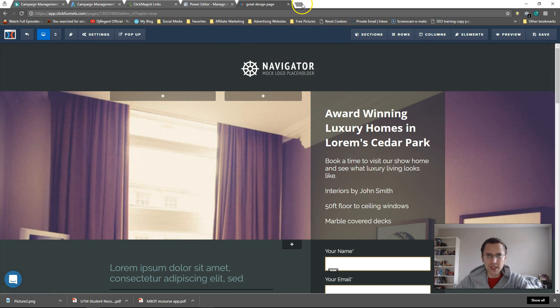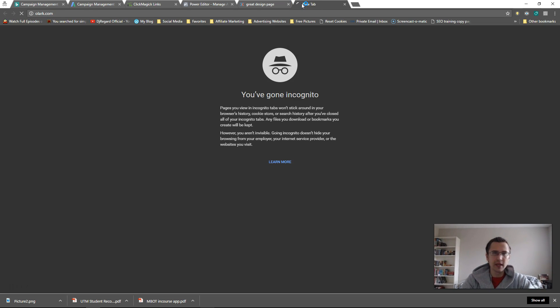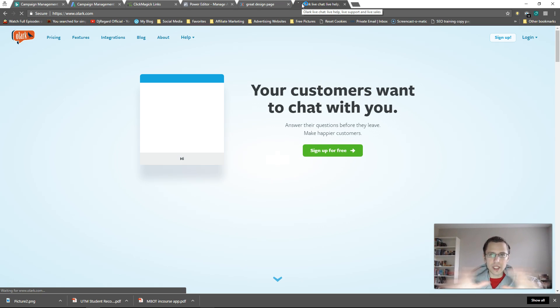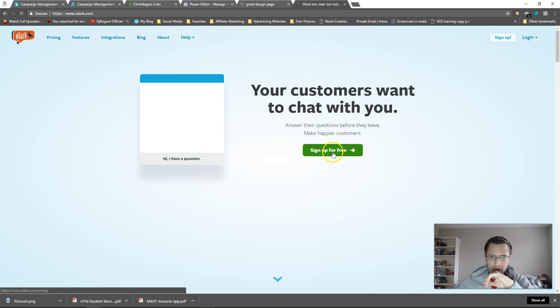So first thing I'm going to do is I'm going to go to olark.com completely free. You don't have to pay at all. And let's say sign up for free. So I'm going to guide you through this entire process.